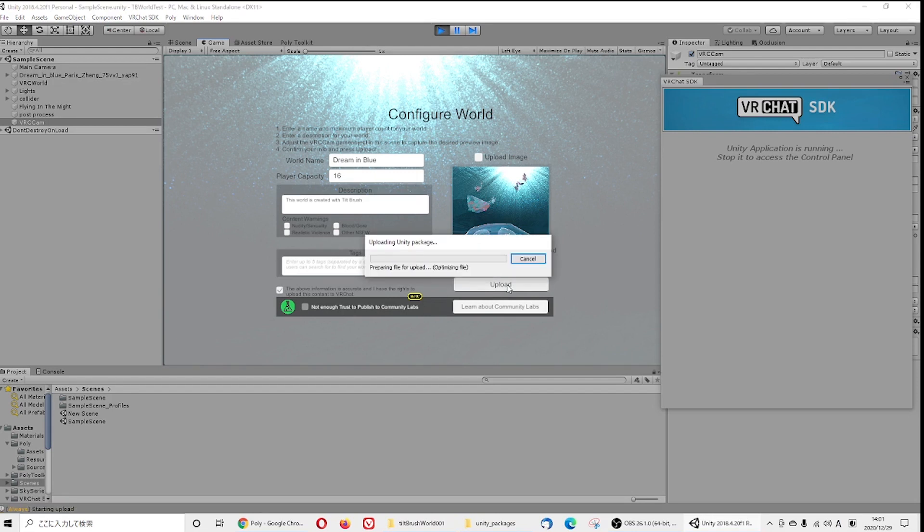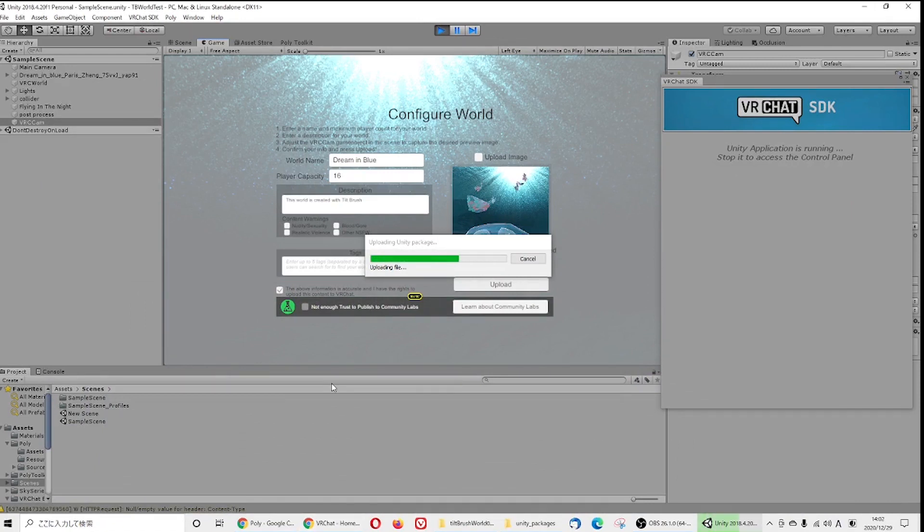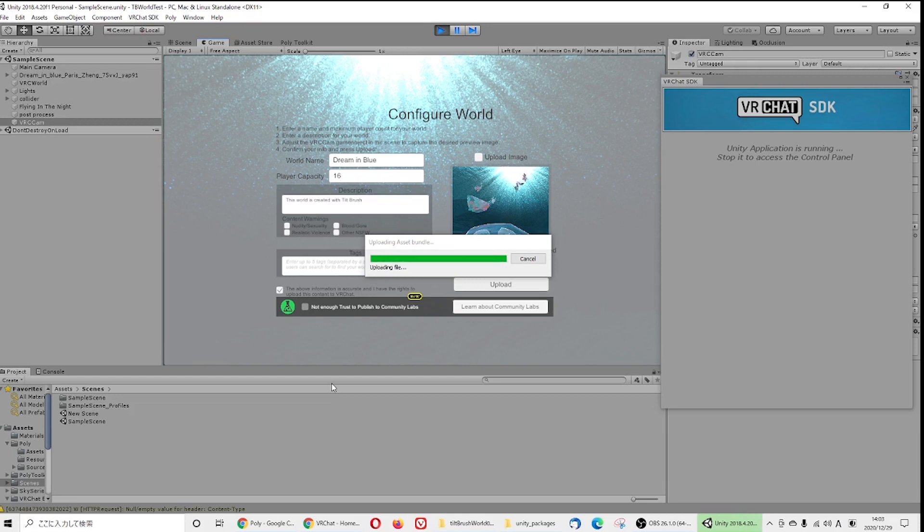Once you upload everything, you can check with your headset. Depending on what kind of world you want to bring, what kind of emotions you want to give, you need to come back and do more adjustment. Maybe you want to put some music or you want the light to be more bright or dim. It's completely up to you.